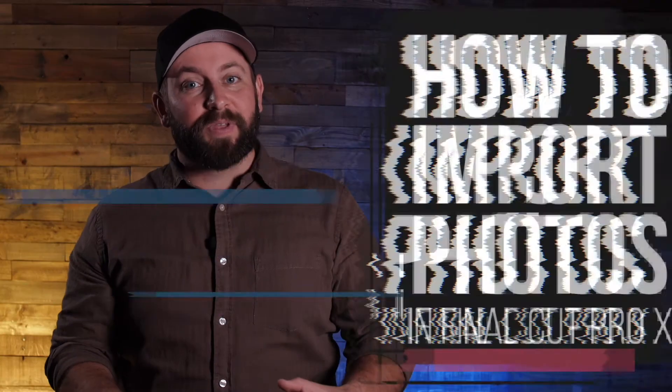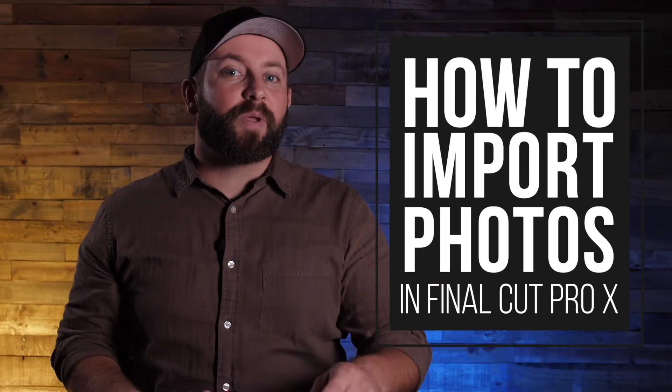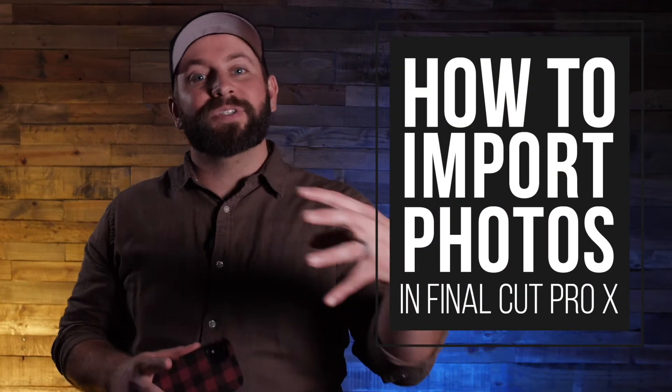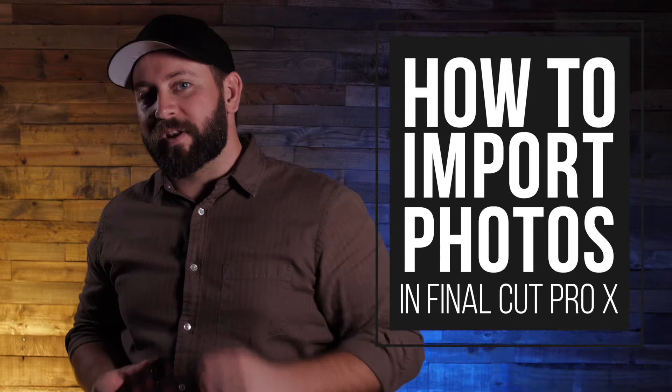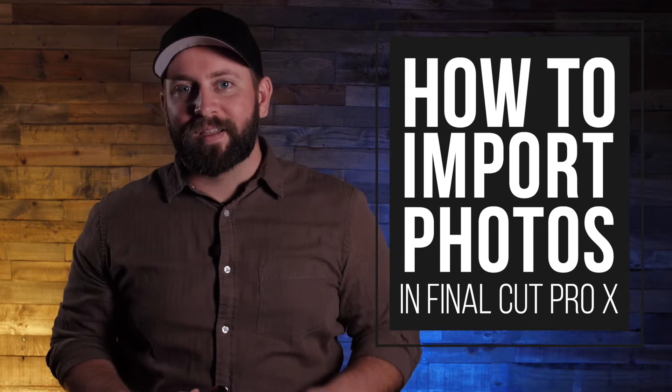Hi, this is Chris with Stupid Raisins, and in this video, I'm gonna show you how to import photos into Final Cut Pro X. But first, say cheese.